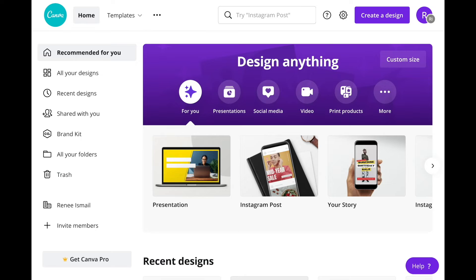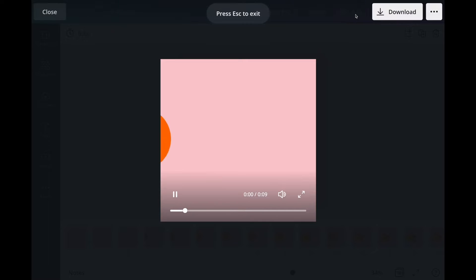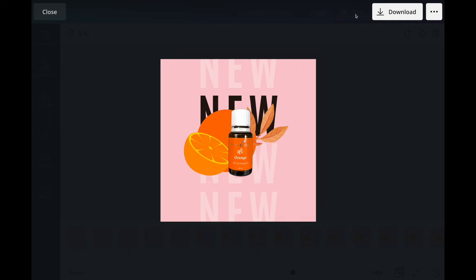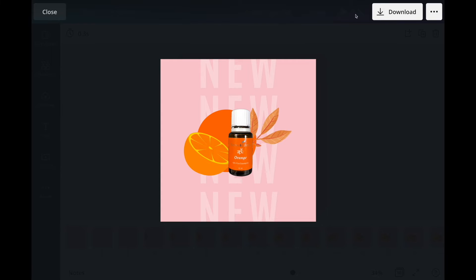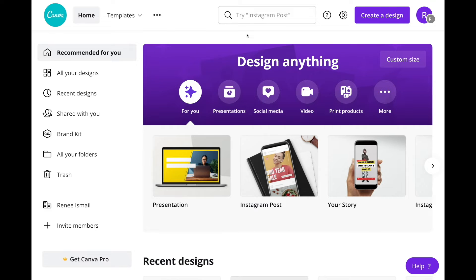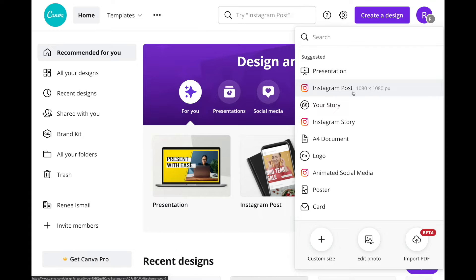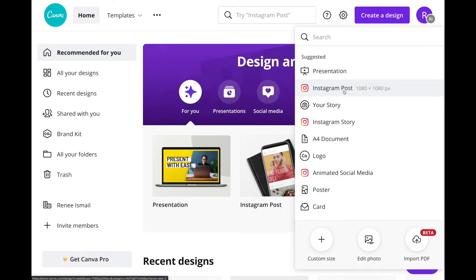Once you have created your Canva account, this is your dashboard. What we are going to achieve is this video. So first things first, we are going to go ahead and create a design. Choose an Instagram post if you want a square size, but if you want a portrait size, then you can choose Instagram story. For this tutorial, we are going to choose Instagram post.